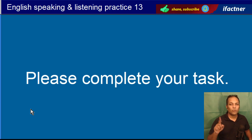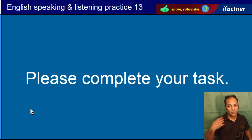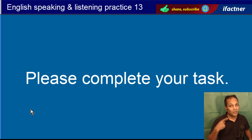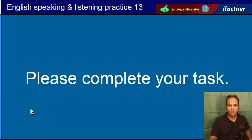Please complete your task. Krippiya karke, meherbaani karke, apna kaam mukammal karein. Please complete your task.